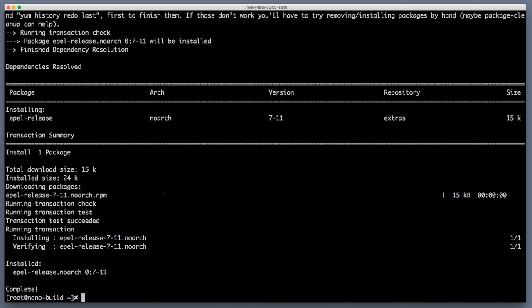And now our server is ready for the installation of our main software packages which will be java and of course jenkins our build automation server that we will be using to orchestrate our deployments orchestrate our builds and make our CI CD pipeline amazing.